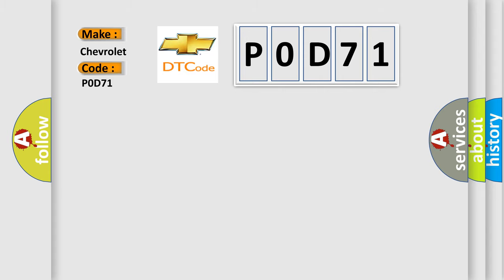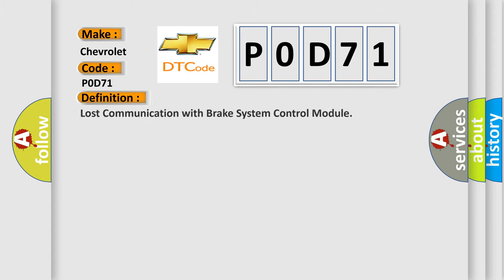The basic definition is: lost communication with brake system control module.